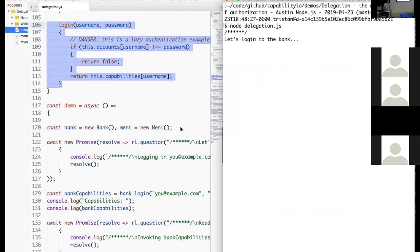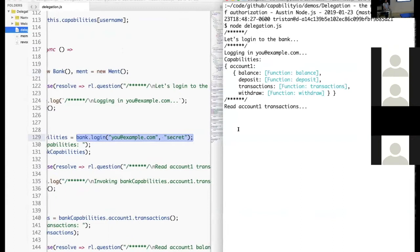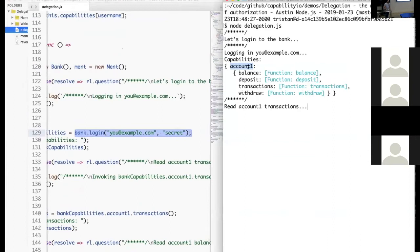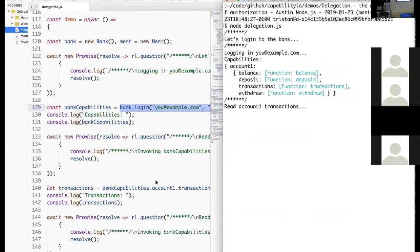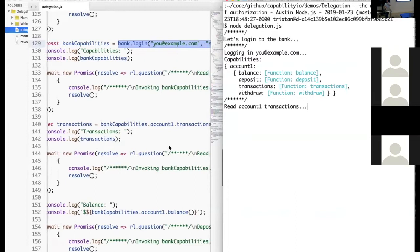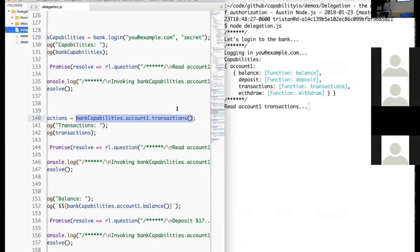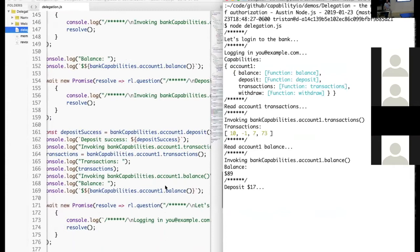For this demo, we instantiate the bank and Mint, and we log in using a standard username and password setup. Once we log in, what we get back are capabilities — capability for account one with balance, deposit, transactions, and withdraw. To demonstrate that functionality works, we read transactions from our bank account by simply invoking the transactions capability, which returns our transactions. Next, we read the balance — the balance capability returns 89. Then we deposit $17 — the deposit was successful, we have the updated transactions and the balance has now increased.